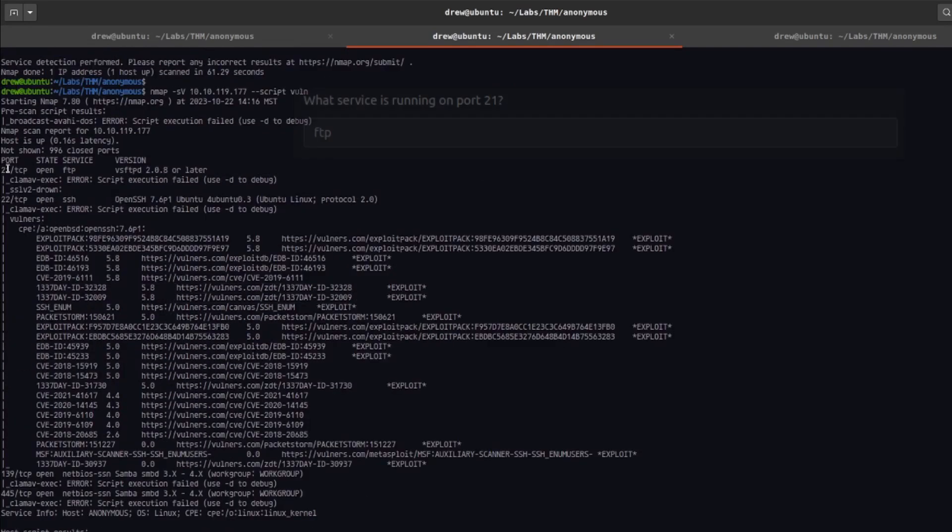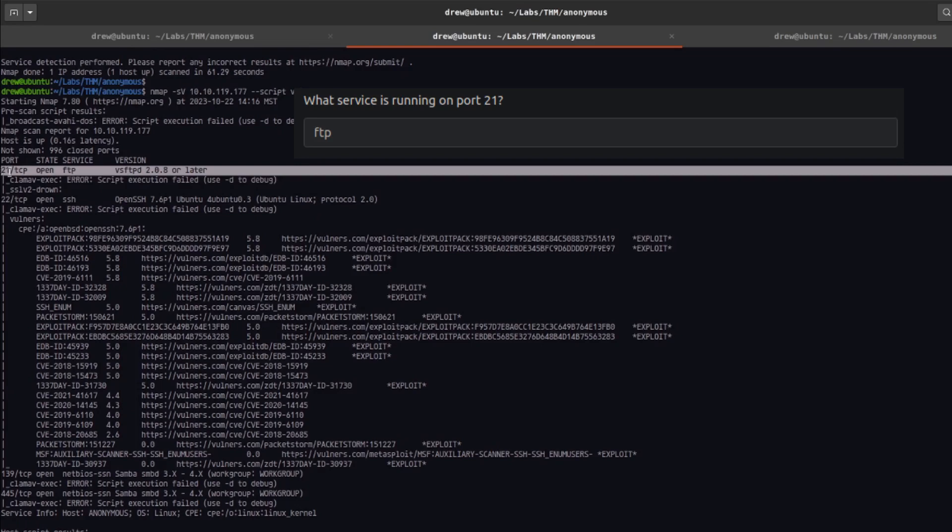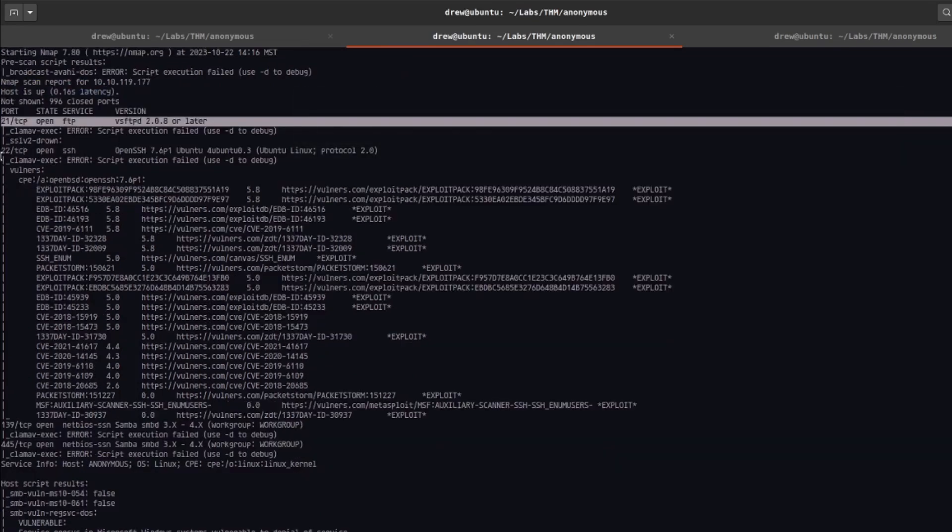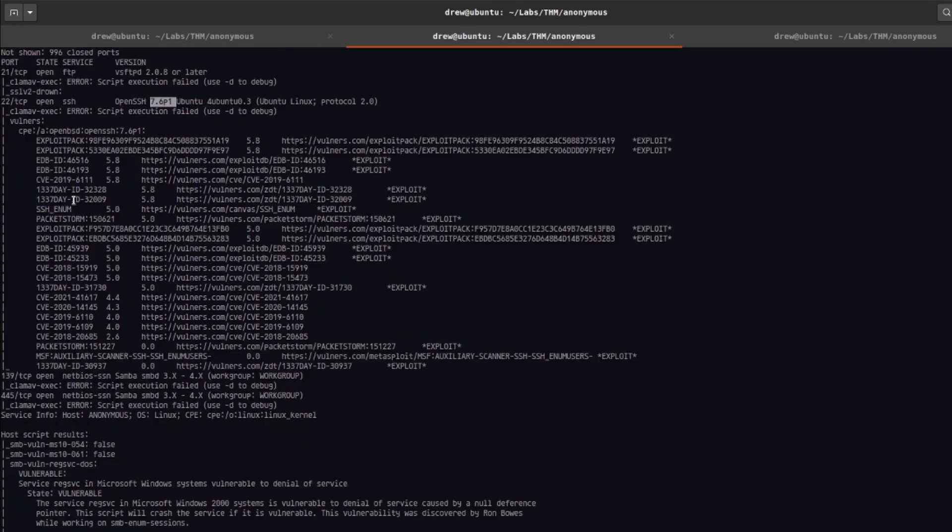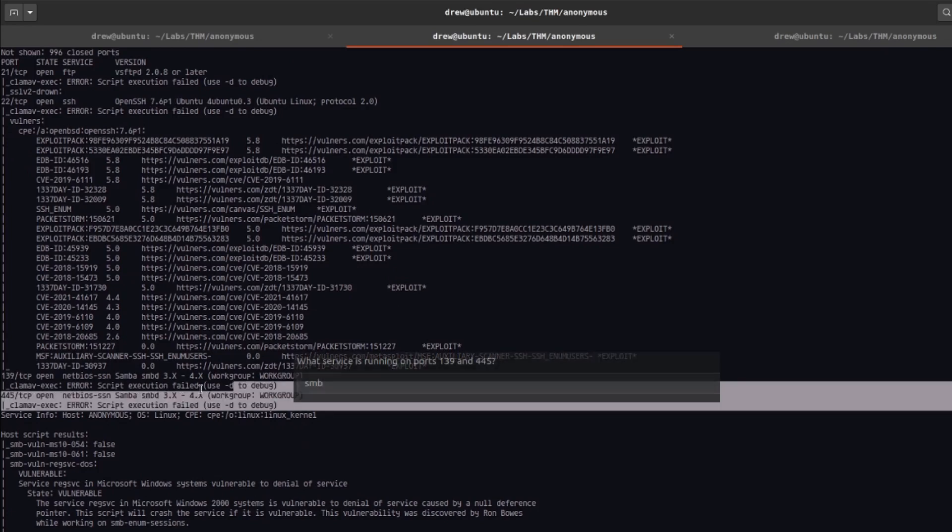So we can see on port 21 FTP version 2.0.8 is running. On port 22 we have SSH running on version 7.6, and on ports 139 and 445 we have SMB running over Samba.